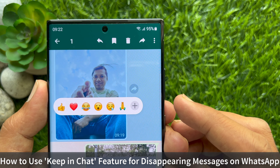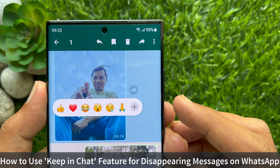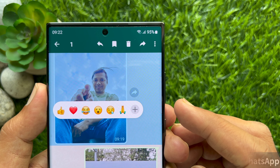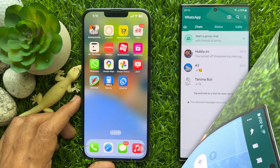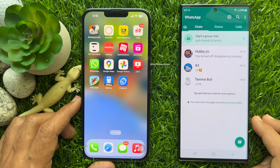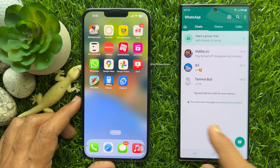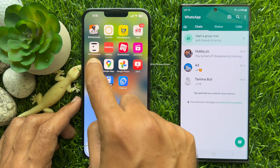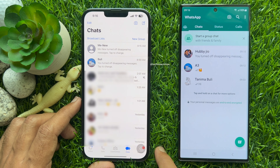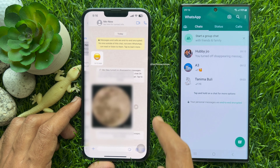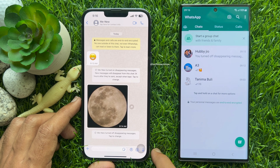Hello everyone, today I would like to show you how to use the Keep in Chat feature for disappearing messages on WhatsApp. Let's have a look. Before we start, make sure your WhatsApp app is up to date, then open the WhatsApp app.